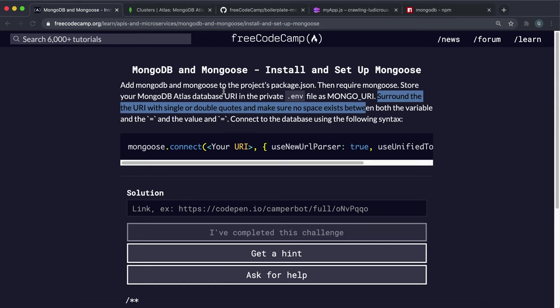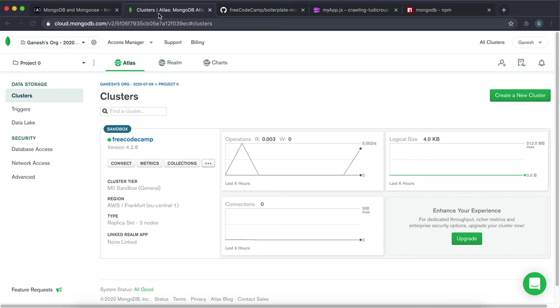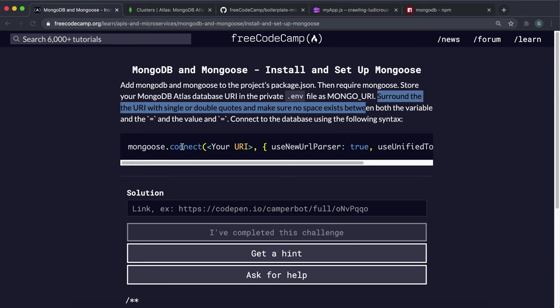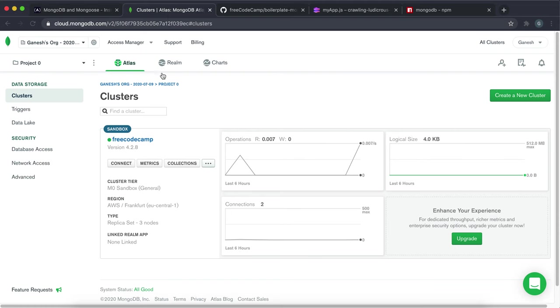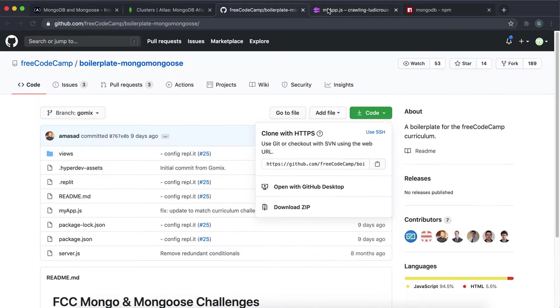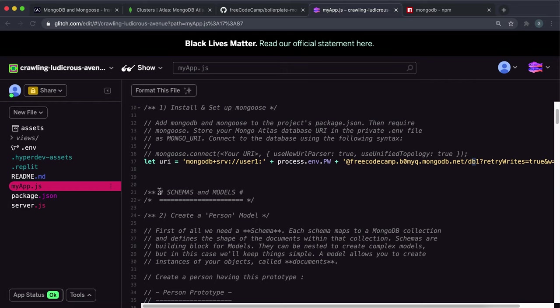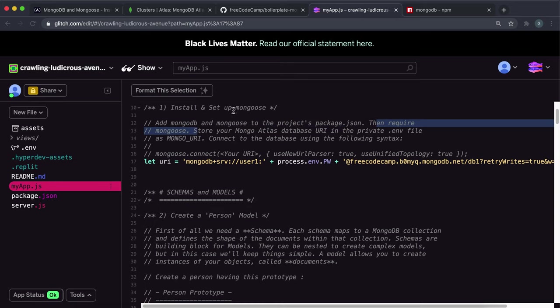But we also have to require mongoose before we can start connecting to it. Because this is mongoose.connect. But if you try to do that without importing it, it'll come up with an error saying mongoose is not defined. So it even says here we have to require mongoose.